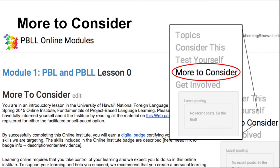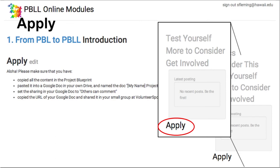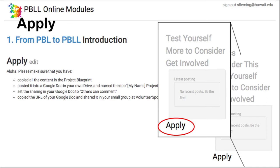Then we have Get Involved, a discussion forum where you and other participants will participate in written discussions designed to help you think about the topic some more, especially as it relates to your own planned project. Finally comes Apply, which is usually a task directing you to your project blueprint document to continue working on your design.